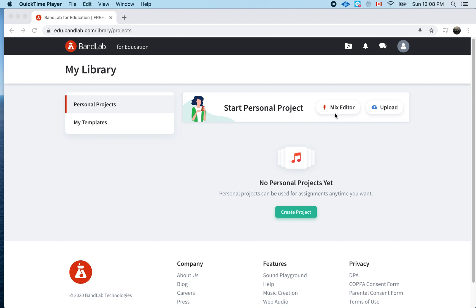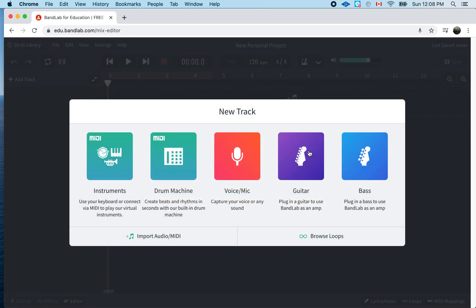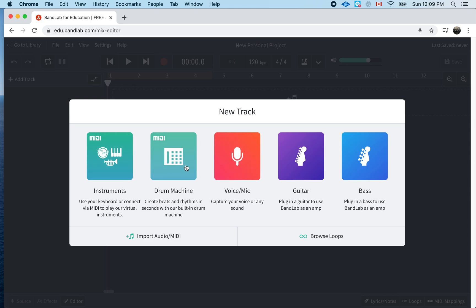First thing you do is you're going to go to Mix Editor. So, you see where my cursor is right here? I just press on that. I'm going to click on it and it's going to load up. Now, you have all these choices. For today, we're not going to worry about any of this instruments, drum machine, voice mic, guitar, bass. We're just going to go to Browse Loops.